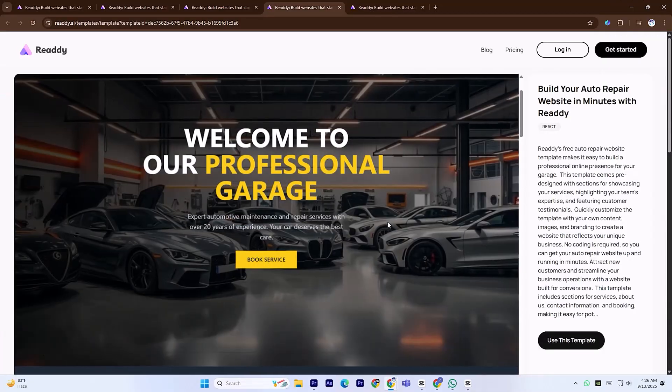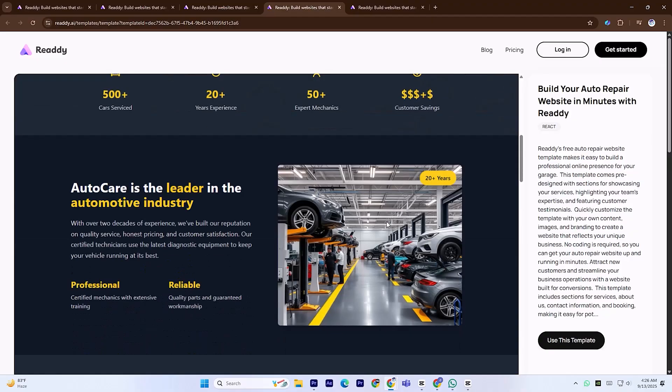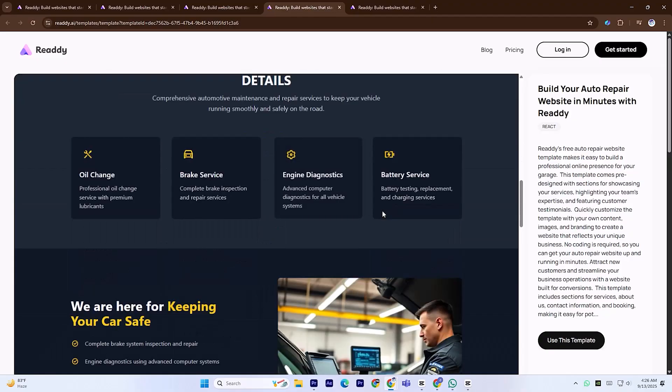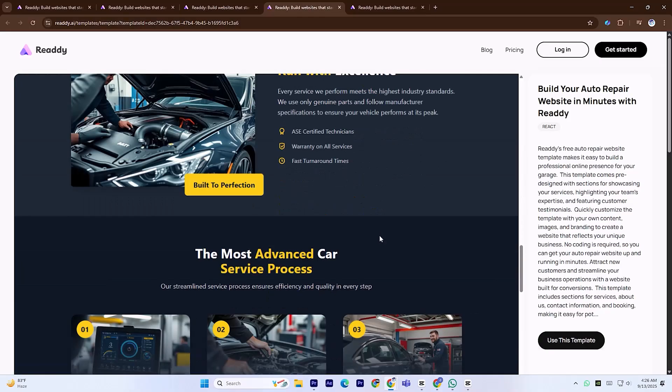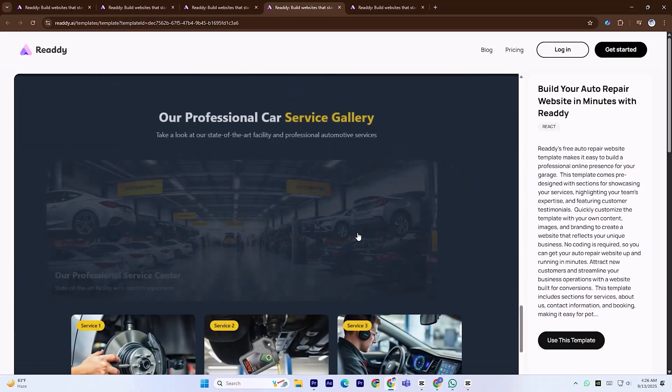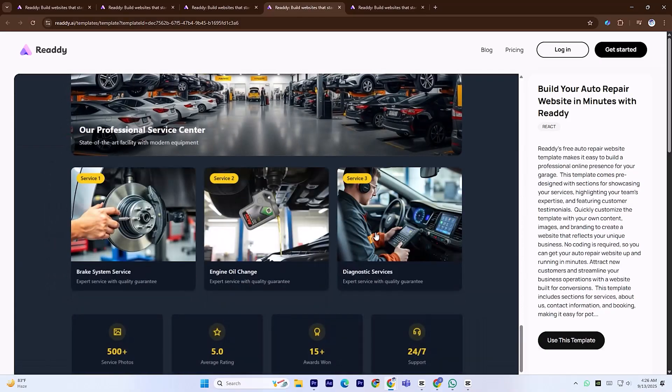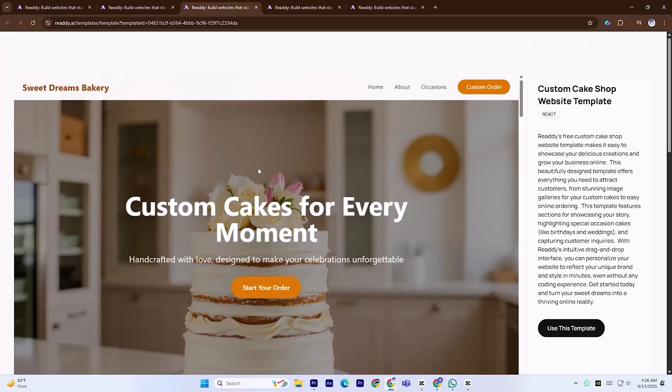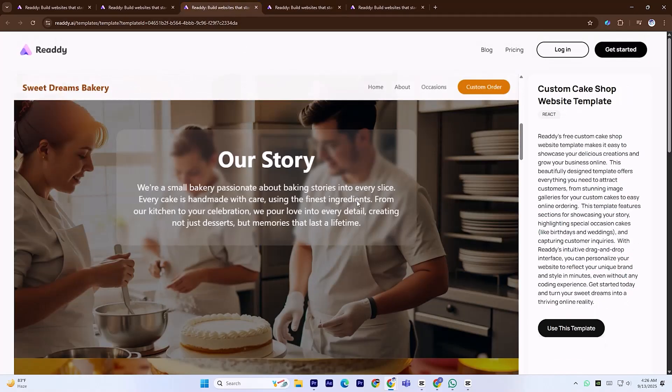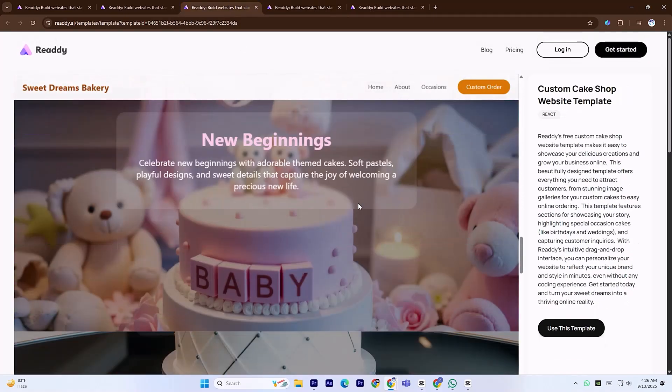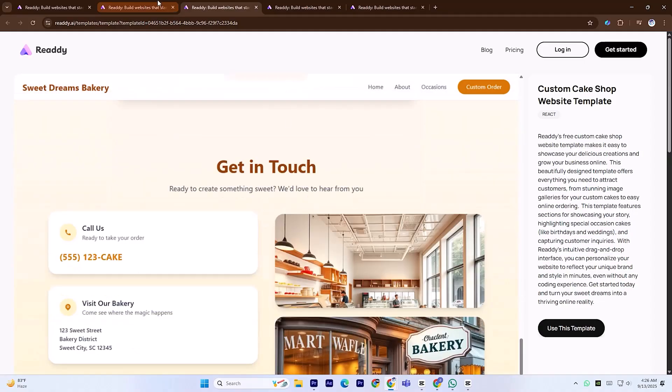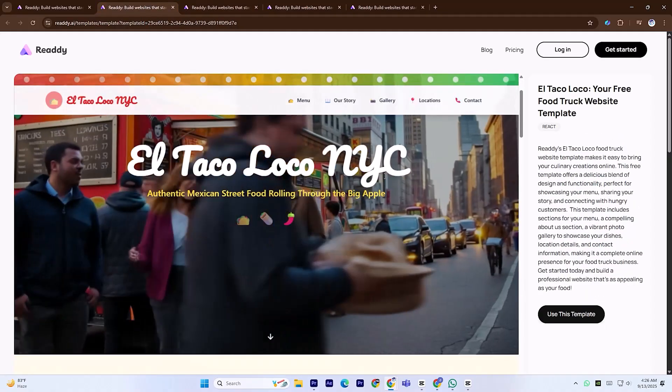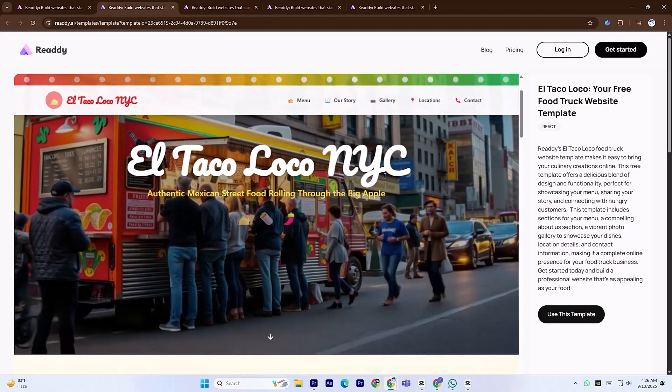Ready.ai is fast, smart, and gives you complete control to transform your ideas into a polished website in just minutes. Whether you need a personal portfolio, a business landing page, or a full multi-page site, this platform makes the process effortless and fun. If you're serious about building an online presence or simply want to experiment with cutting-edge design technology, it's absolutely worth a try.